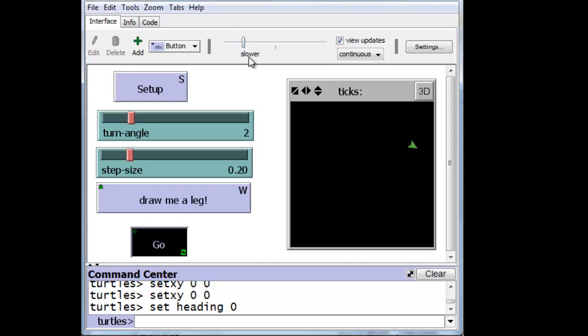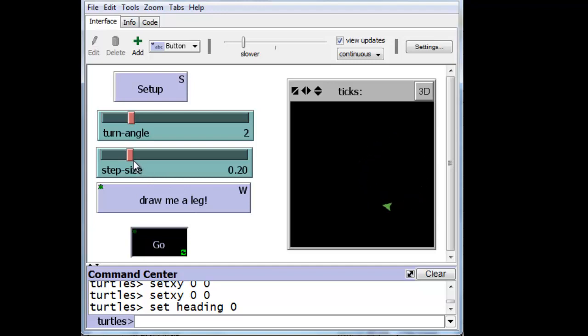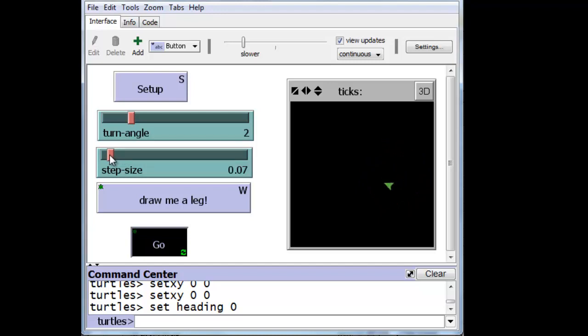Another way that we can choose to slow down or speed up the animation is to change the size of the step size. If we make the turtle step a little bit shorter each time, it should actually slow down. So let's change the step size, move it down. You can see it's turning in a tighter circle, but it's also moving more slowly because each time the Go button executes, it moves the turtle a little bit less.